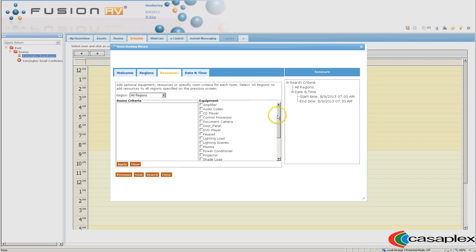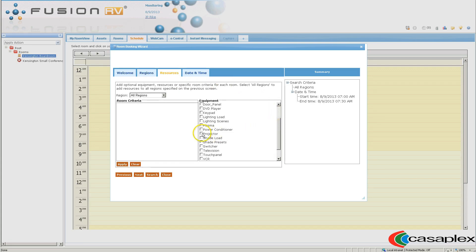I'm going to select a room that has a projector. I could also select other options if need be. Click on Apply.